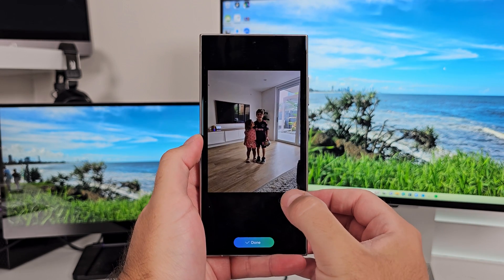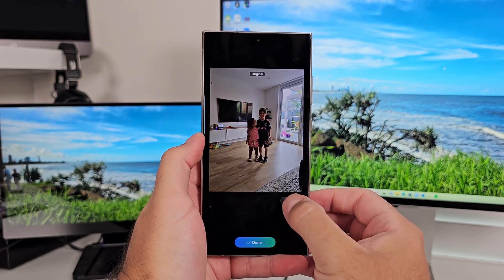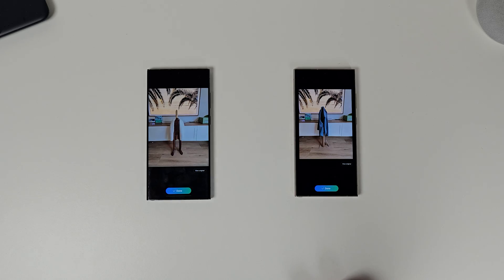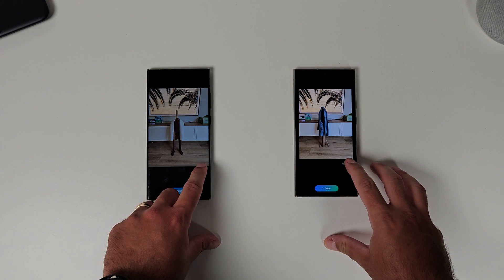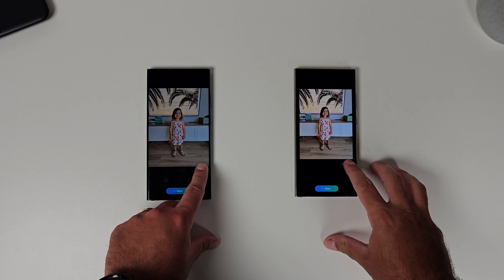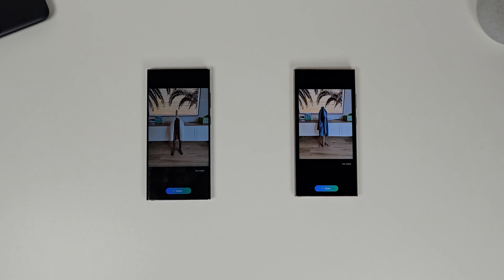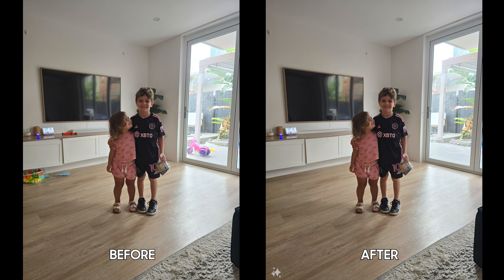In some cases it just literally replaces the item, which is super strange. For example, in a photo of my daughter where I removed her, both the S23 Ultra and S24 Ultra replaced her instead of just removing her - very weird. But in this situation it correctly removed the objects from the background, creating a nice clean picture.